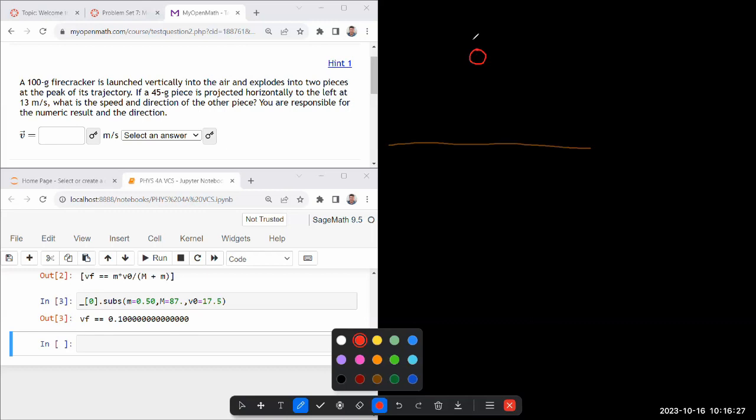It's got some mass and it says it explodes into two pieces at the peak of its trajectory. So that to the extent that it matters, it makes things easy. At the peak, its speed is zero. And yeah, because it's also launched vertically into the air.